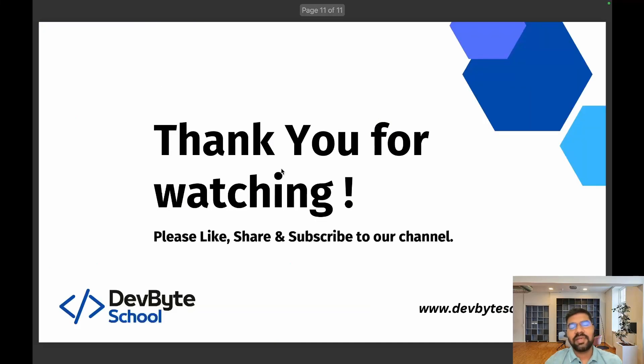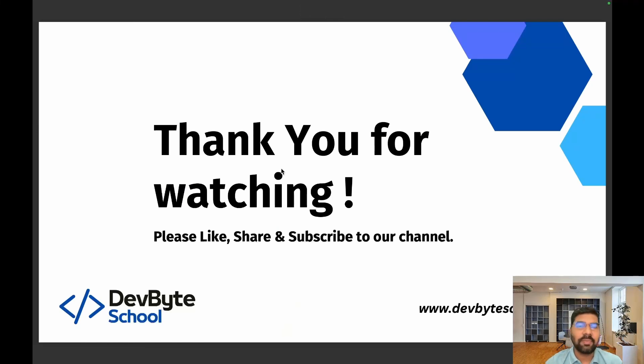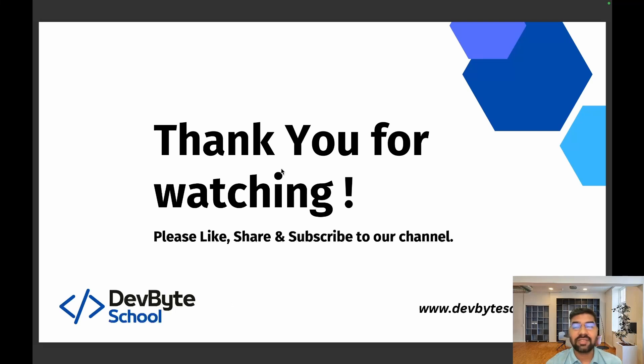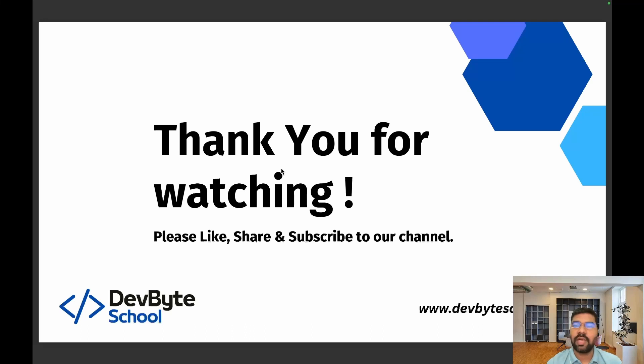That's pretty much about today's session. If you like our video, please click the like button and share with your friends and colleagues. Please subscribe so whenever we upload a new video in this series, you get a notification. Thank you so much.